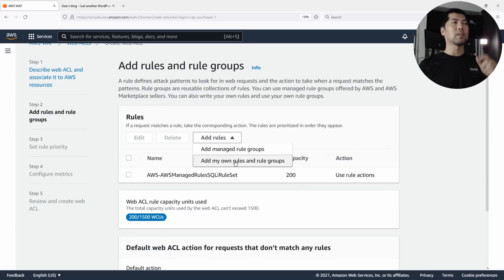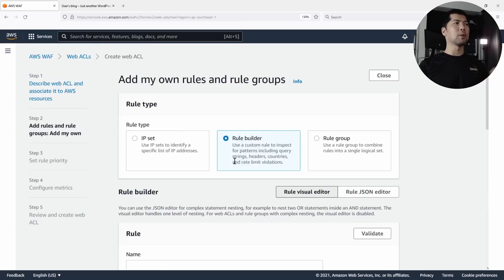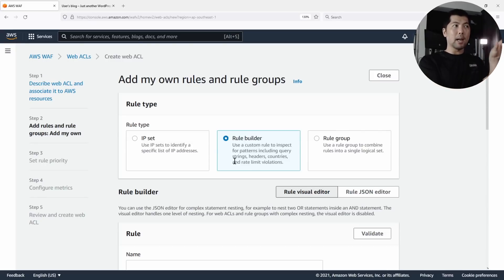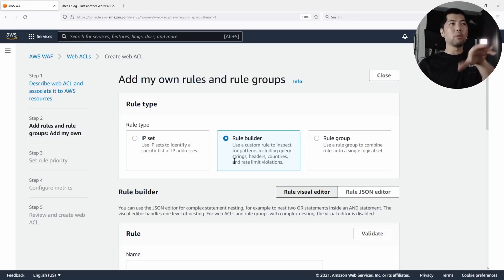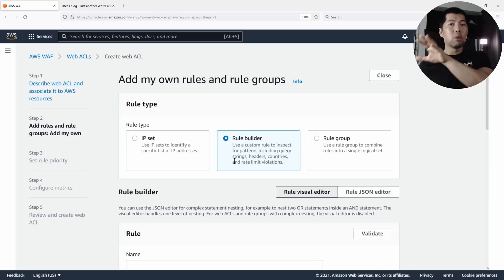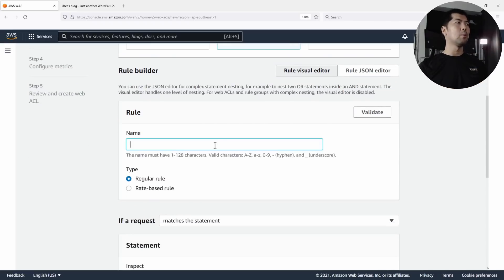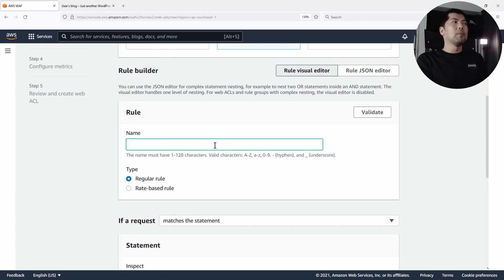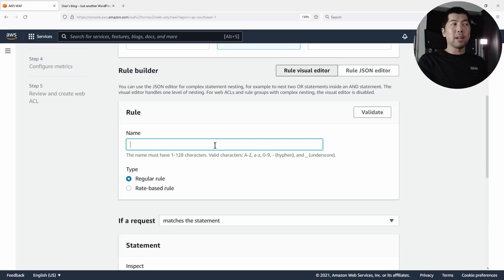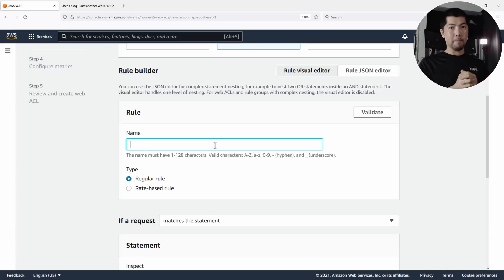Next up, we can select Add My Own Rules and Rule Groups. We can either have a list of IP addresses that we would block or allow, we can build them with Rule Builder, or we can use existing rule groups that have been made available and are reusable across all web access control lists. Let's take a look at Rule Builder. Say we want to block everyone from being able to access the login page of WordPress, which is wp-admin.